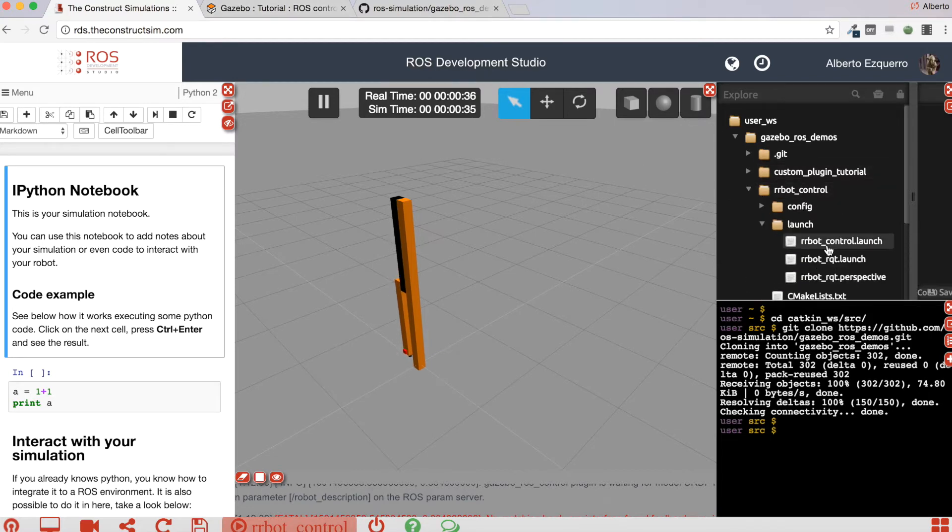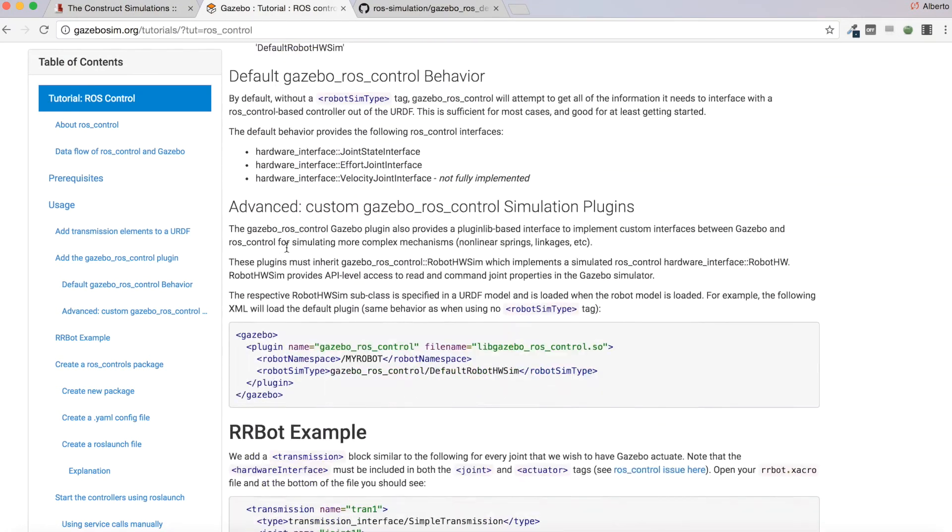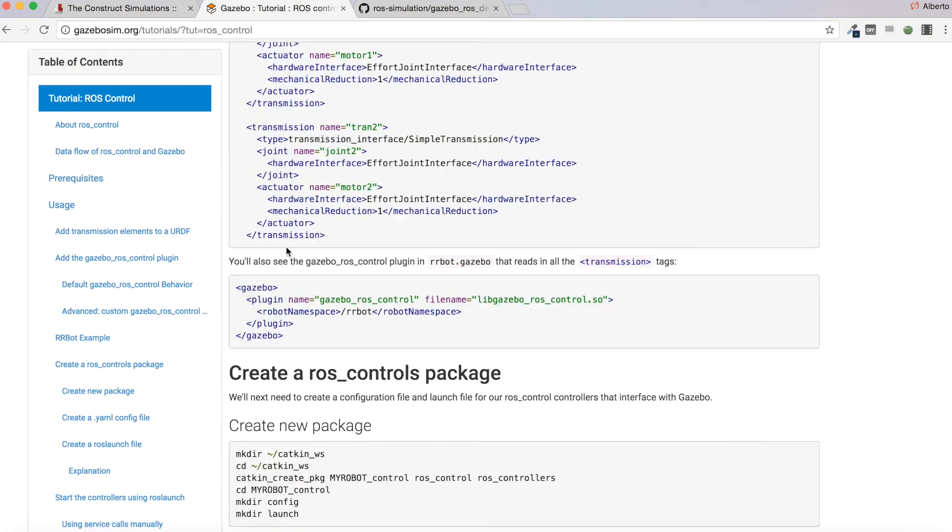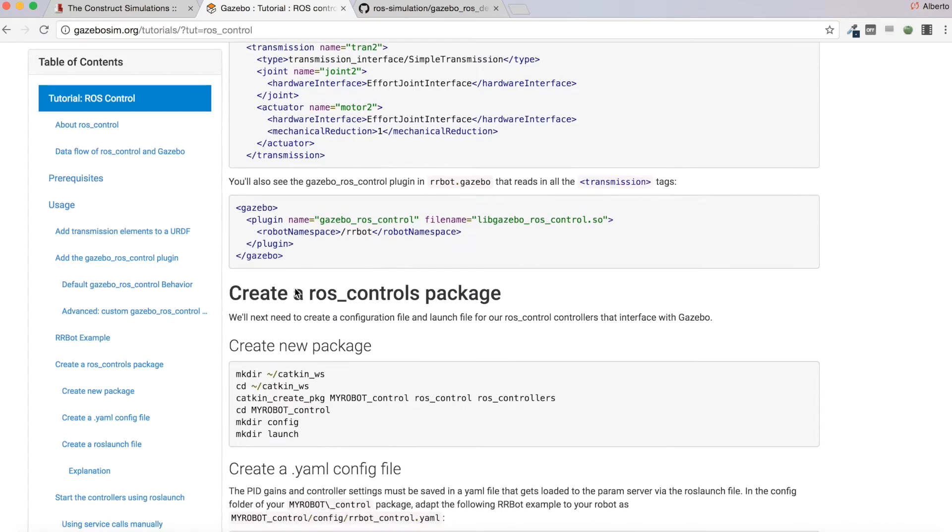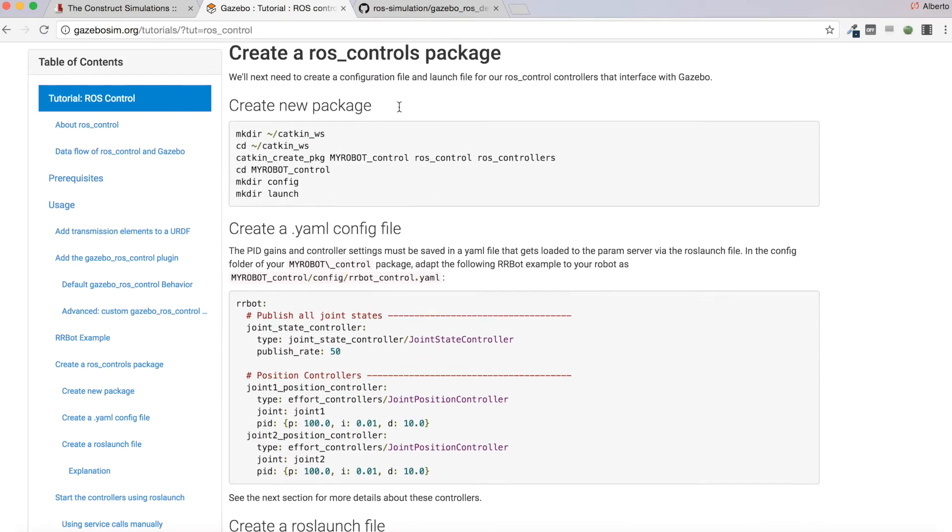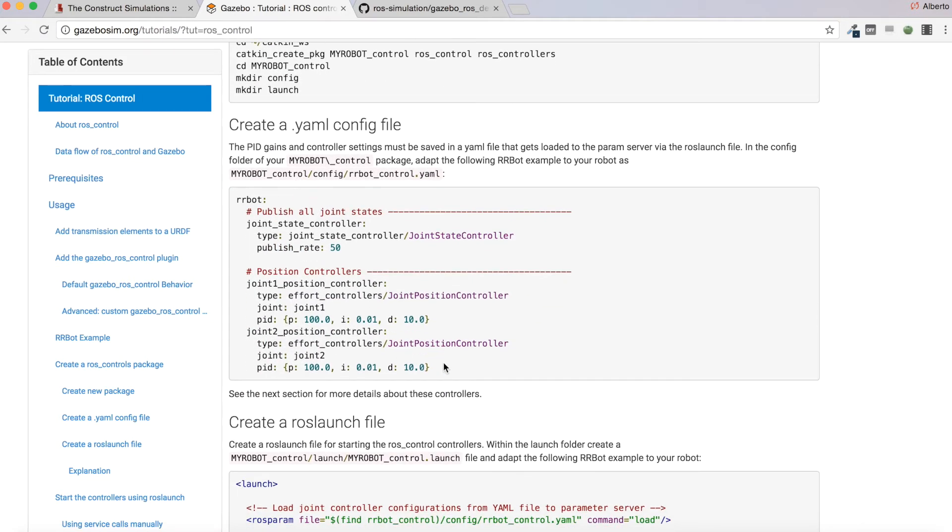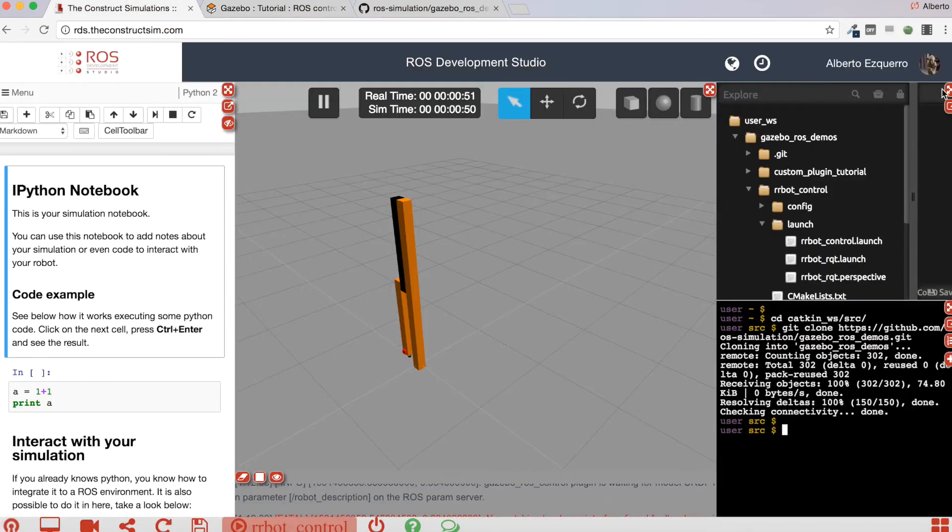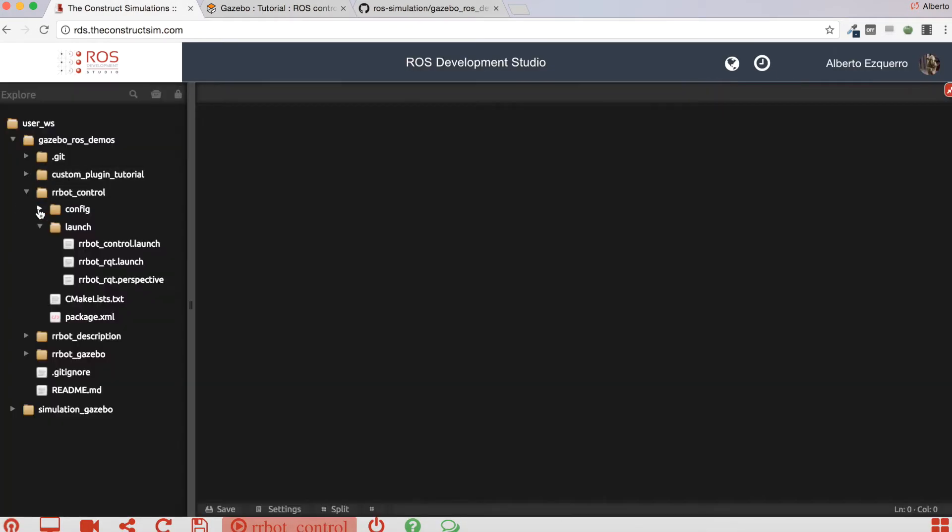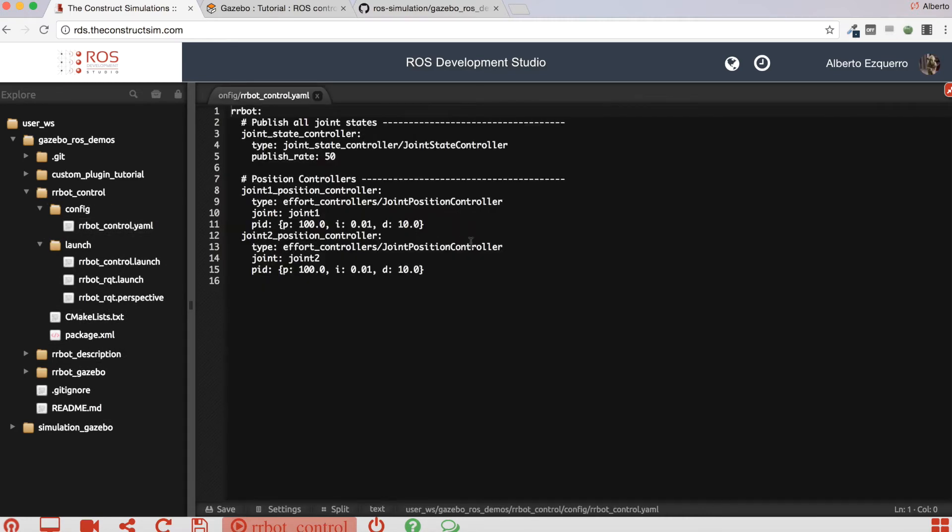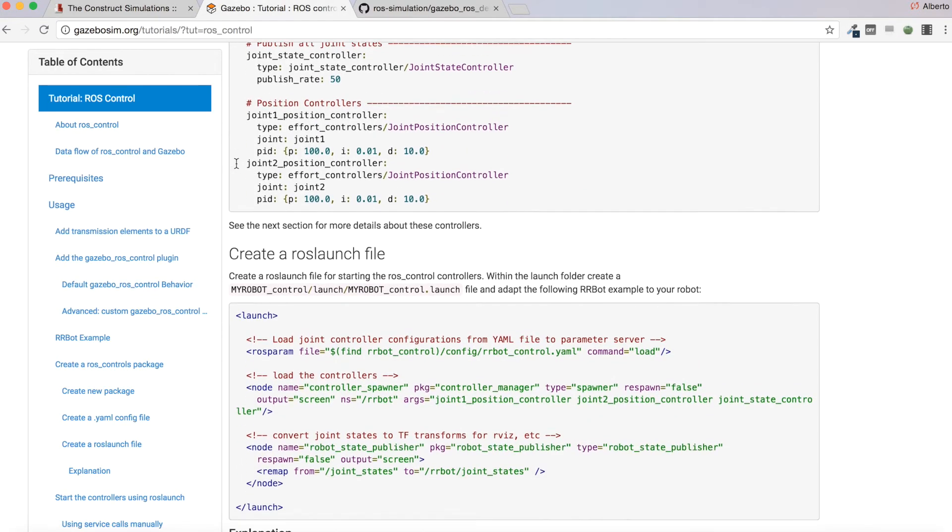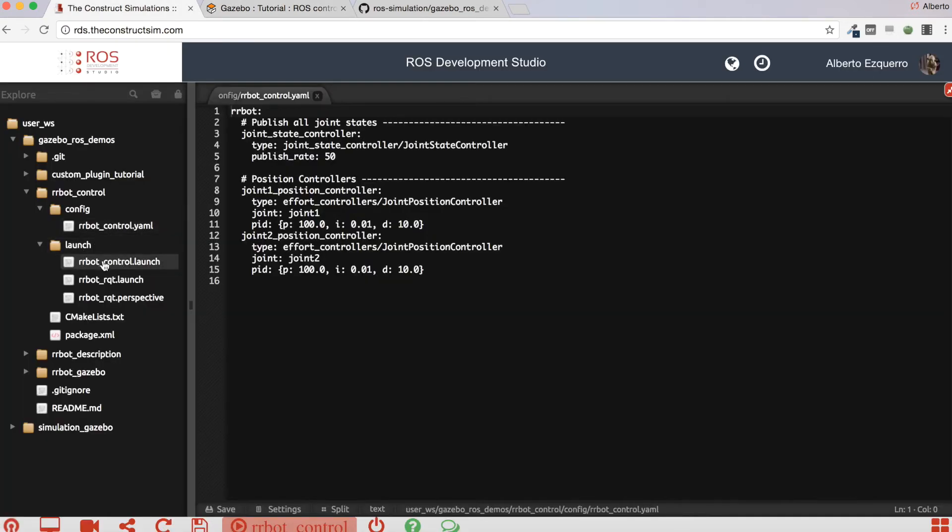Because now if I try to reproduce the tutorial, I will have to launch this errorbot control launch file. Here we have the ROS controls package with the YAML file, which is this one here. Here we have the YAML file and the launch file, which is this one, the errorbot control dot launch.